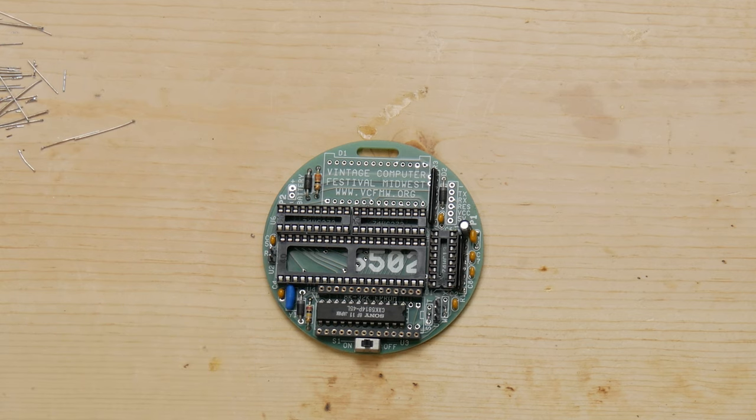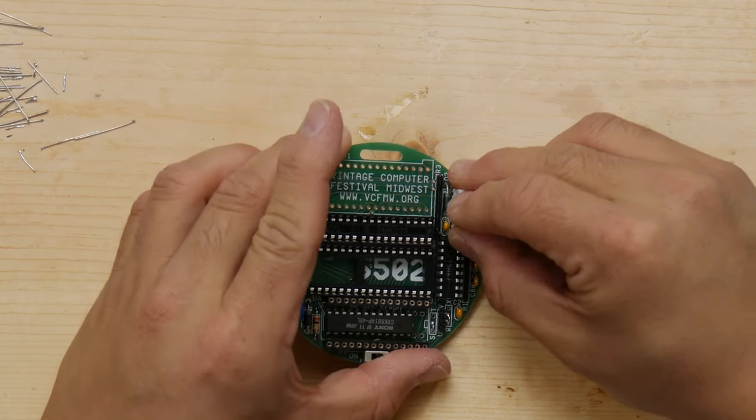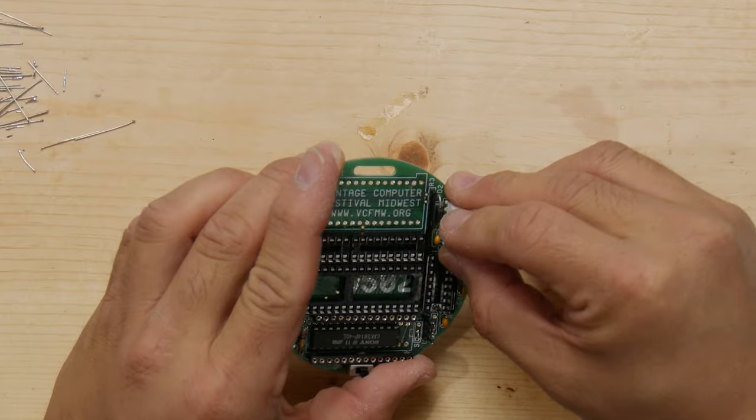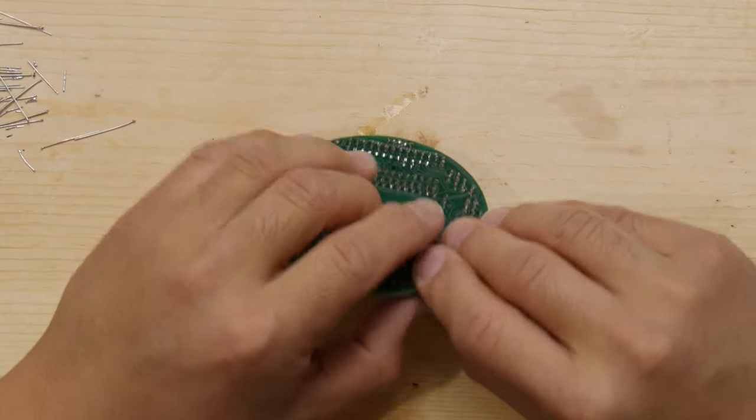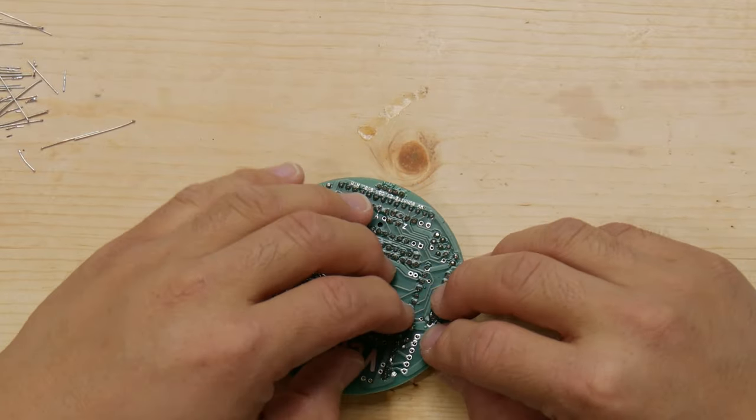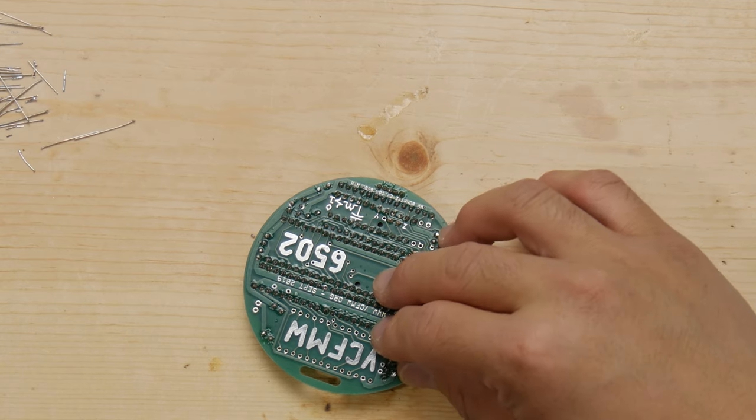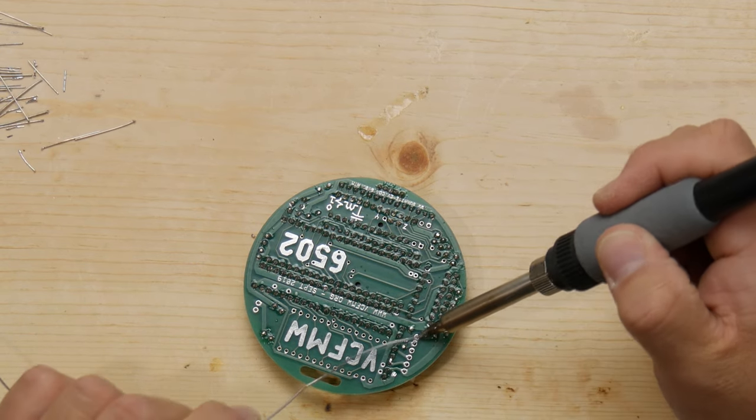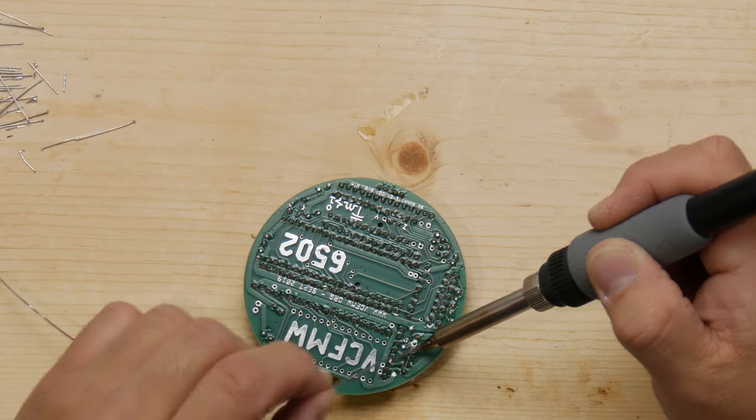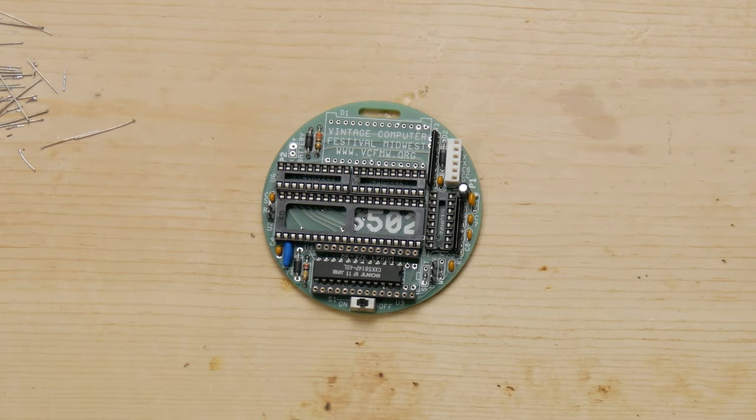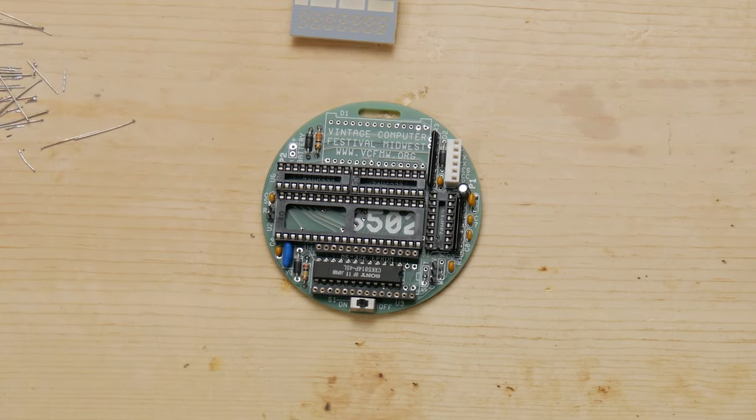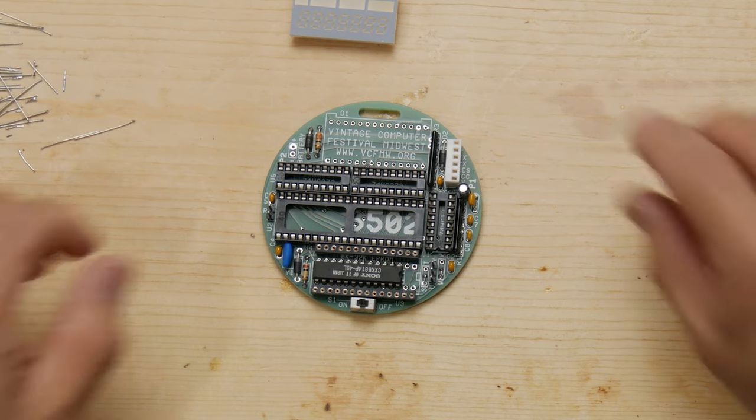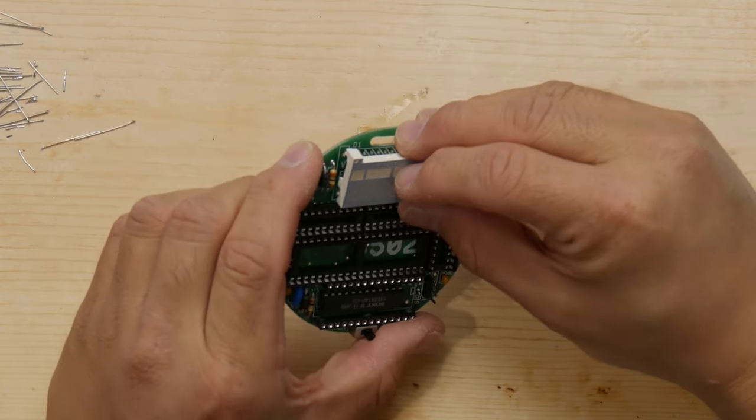Finally, we're going to install the highest component on the board, the header for Serial. Serial is the interface you use to interact with the board. You can write new basic programs with it, you can change the contents of memory, inspect memory, and so forth. We interface to it via a small USB adapter, which you'll see at the end of this video, and the link to that adapter, or one very much like it, will be in the description.